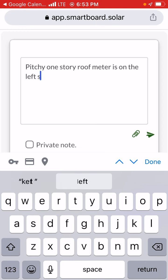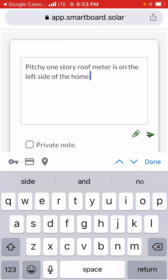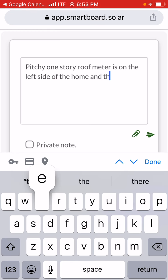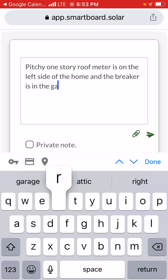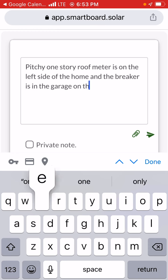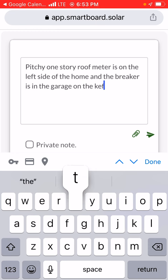Where's the breaker? The breaker is in the garage on the left side.